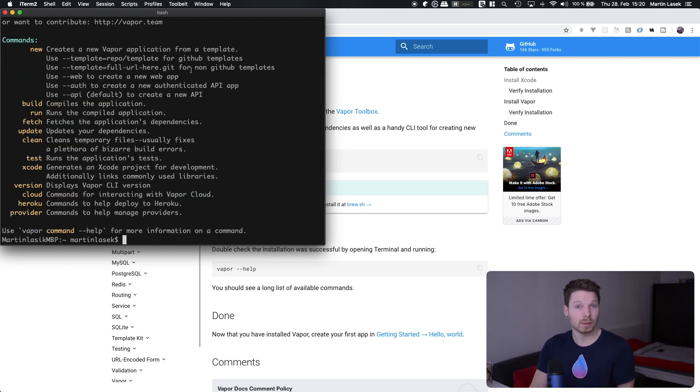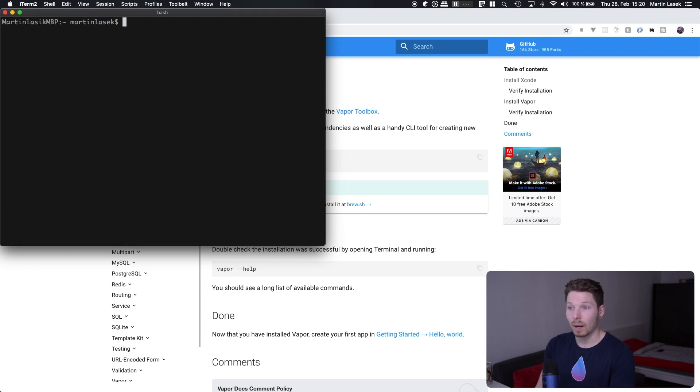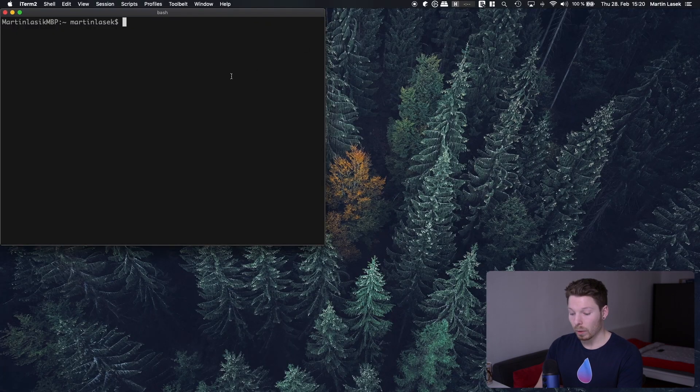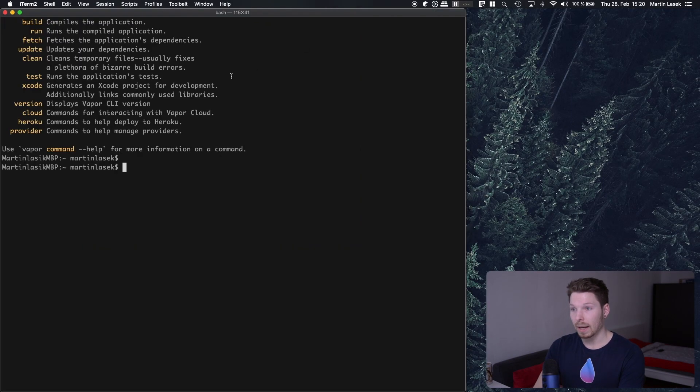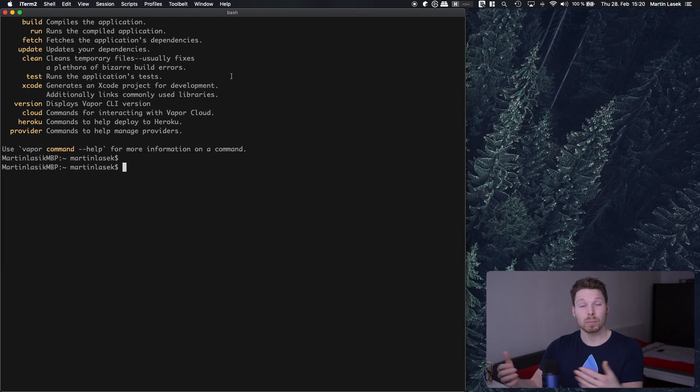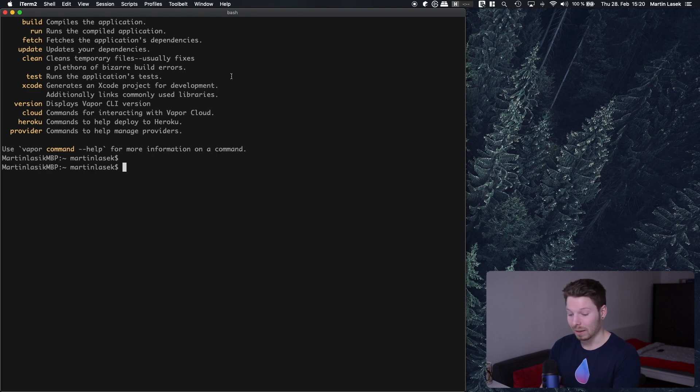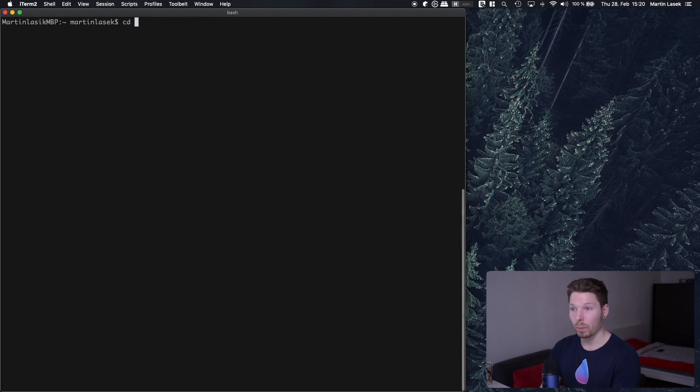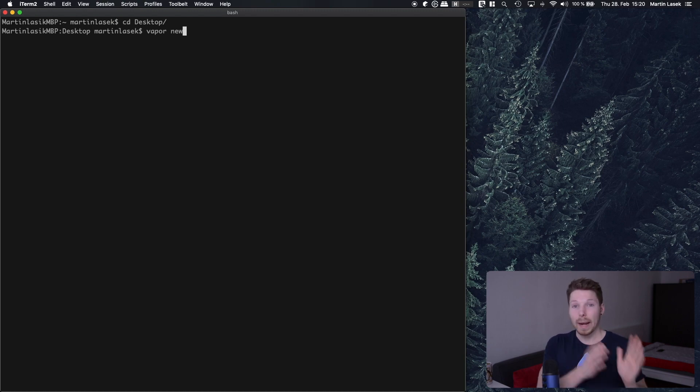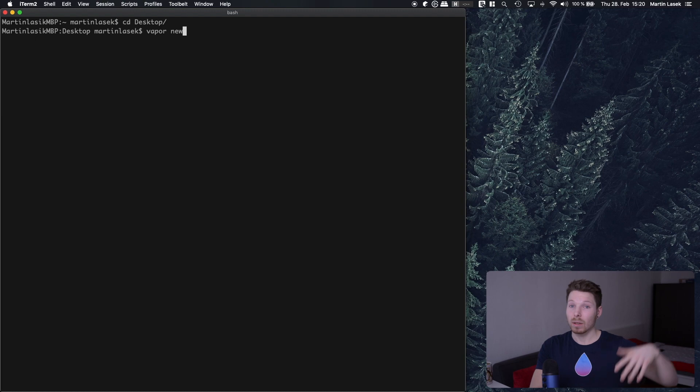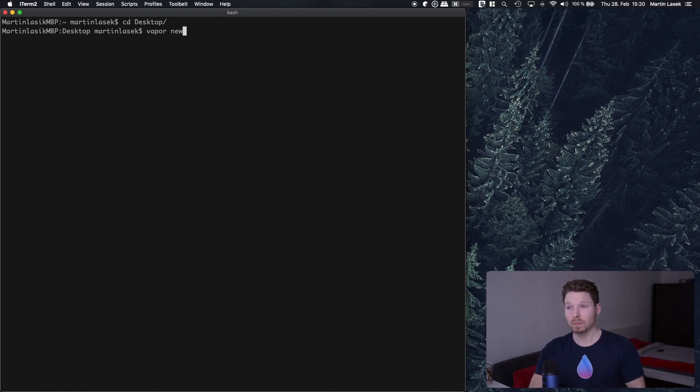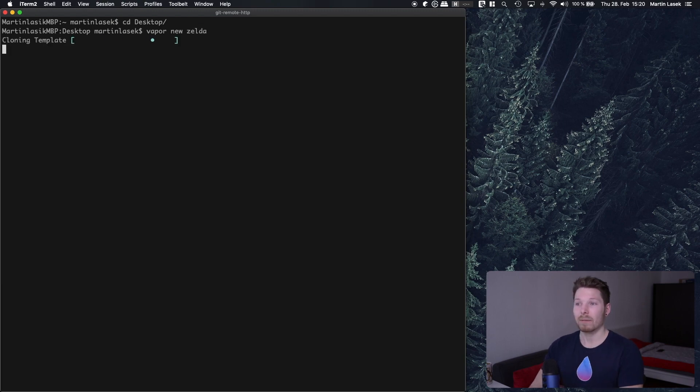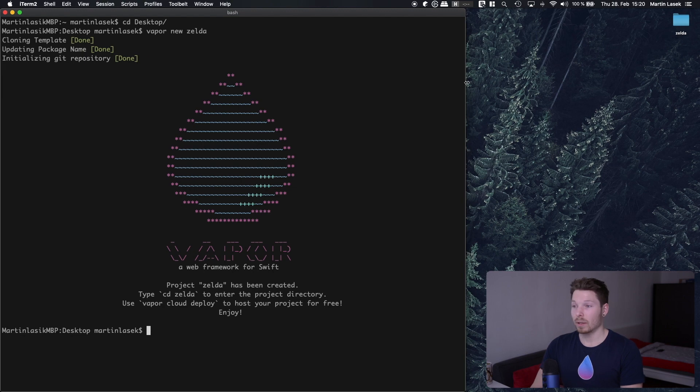Now we can close that and we can be in our terminal and go to the directory we want our project, because we will create now our first project and run our first application. So let's go where we want to have our project located. I will go to the desktop. And what you type in is vapor new - that's the command to create a new project based on a template provided by Vapor. And name it whatever you want, so I will name it Zelda for example. Vapor new Zelda. Now you see a new directory appearing up here.